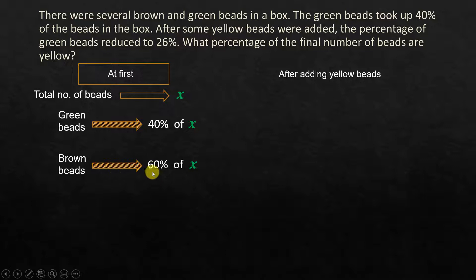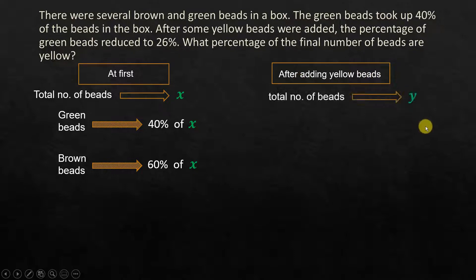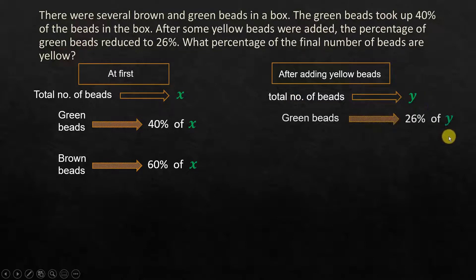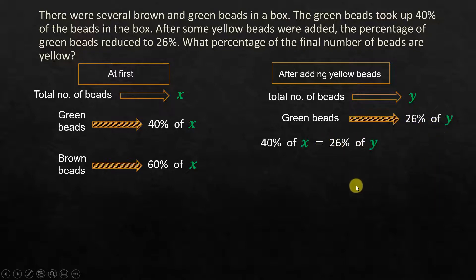After adding yellow beads, let's say the total number of beads is y. Earlier it was x; since we have added some yellow beads, the total number has changed. So I'm going to assume the total number of beads is now y. Green beads, we know, is 26% of y. We know that green beads is 40% of x, and the same amount of green beads is now 26% of y. So this 40% of x is equal to 26% of y — that is our first equation.